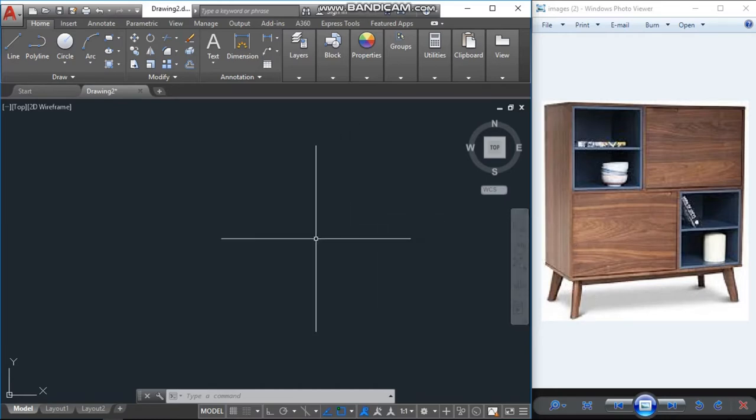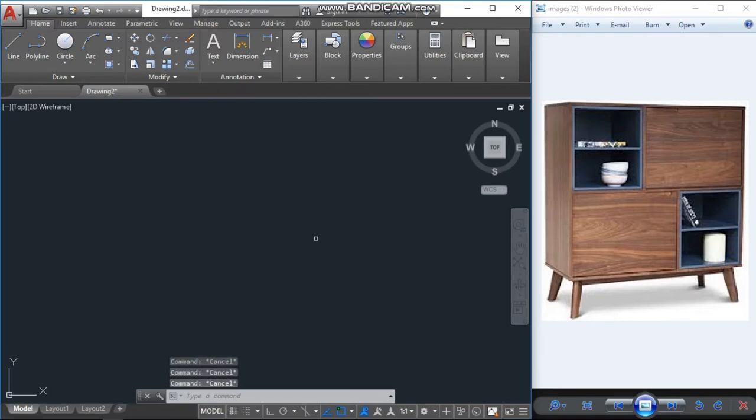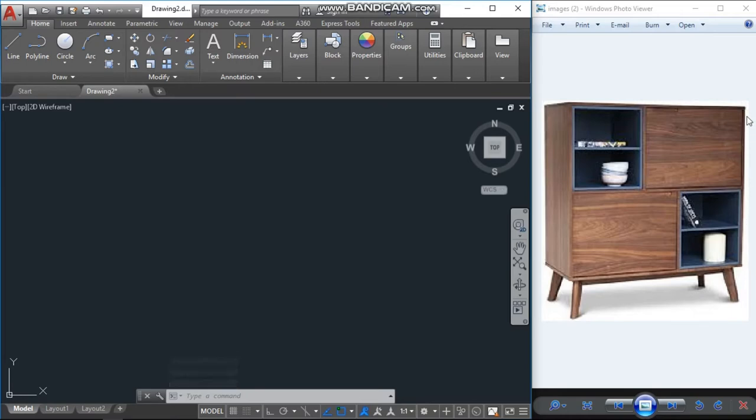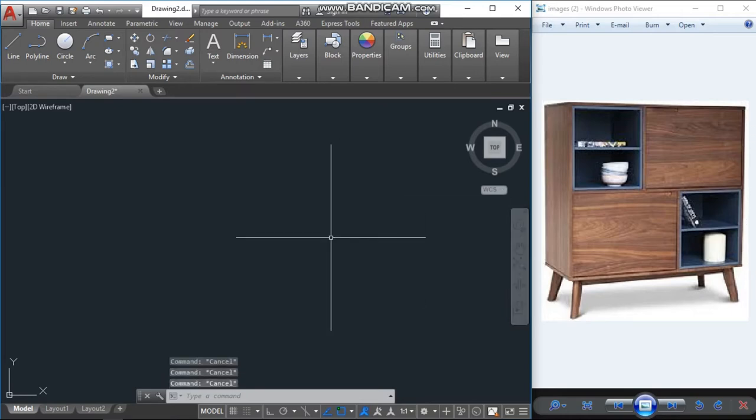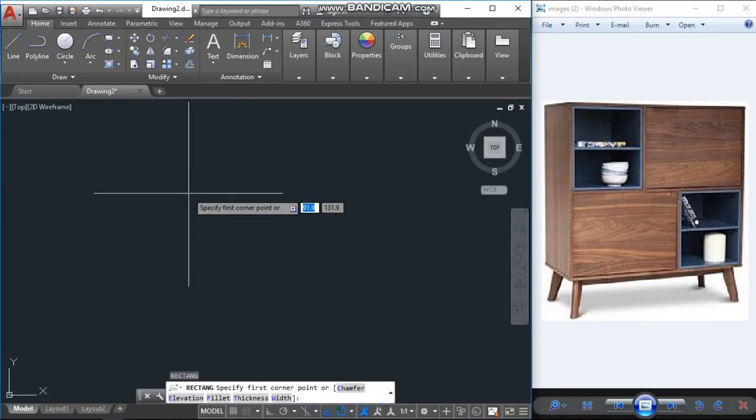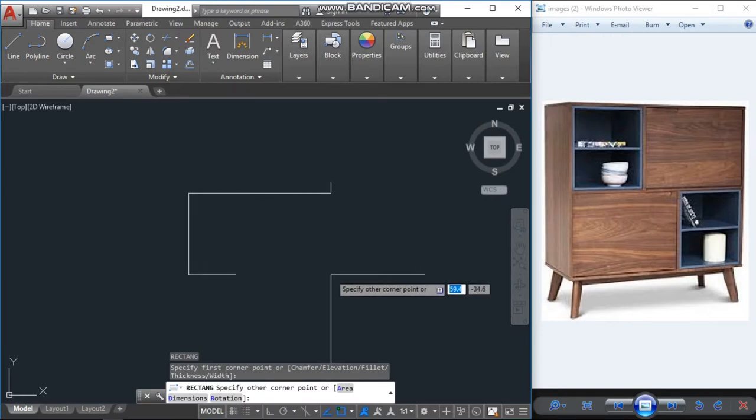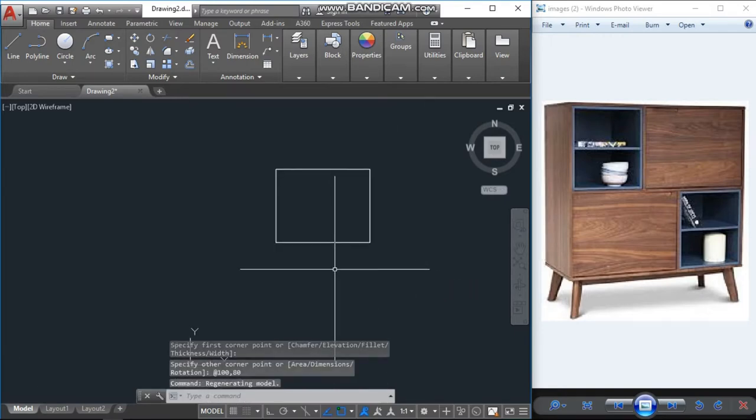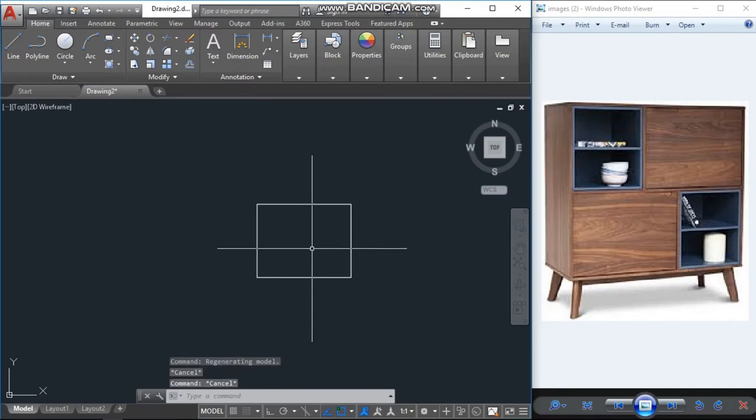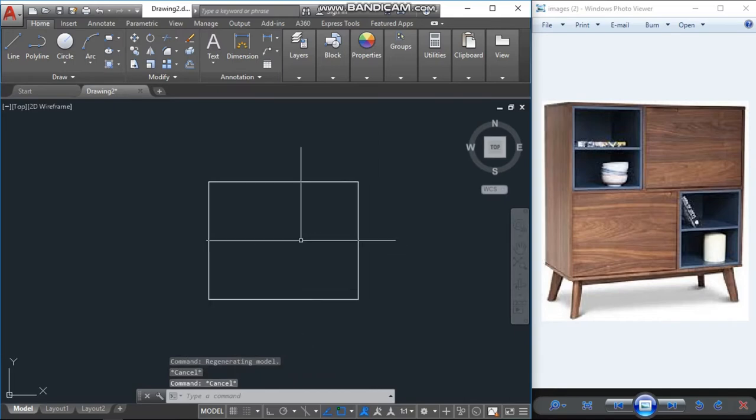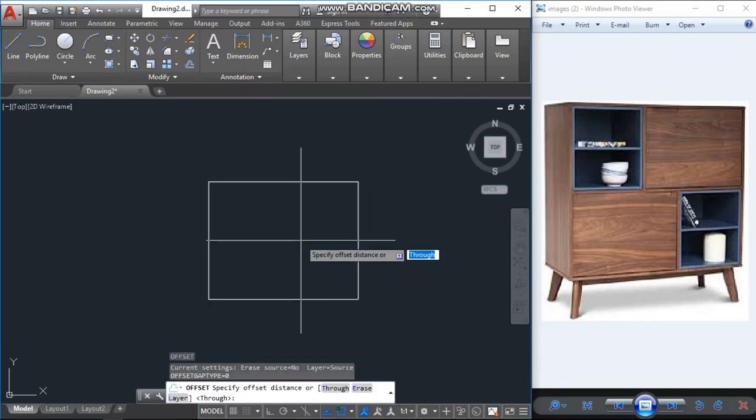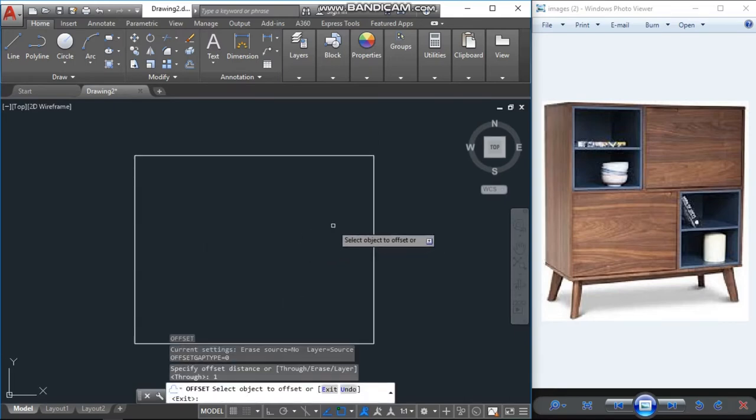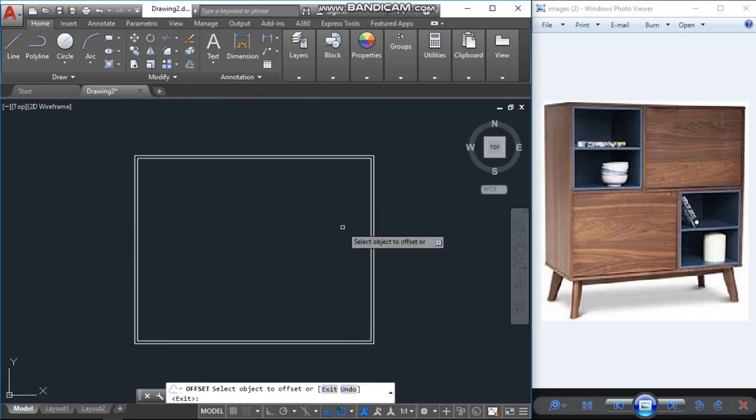First I will assume this one as 100 units and like this it is 80 units. So I will draw a rectangle here, 100 by 80 units. I will take one offset with one unit for the frame to inside and I will explode that.